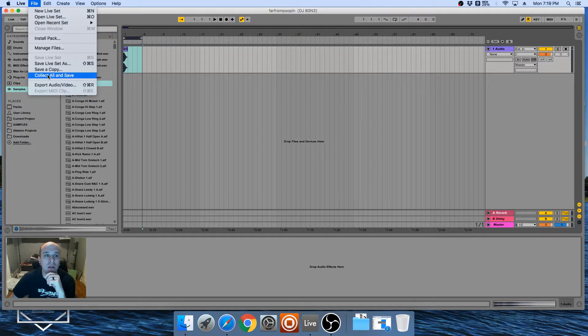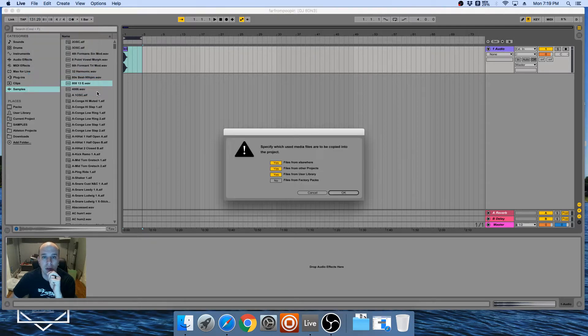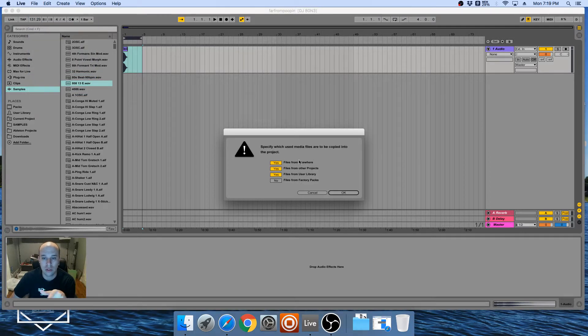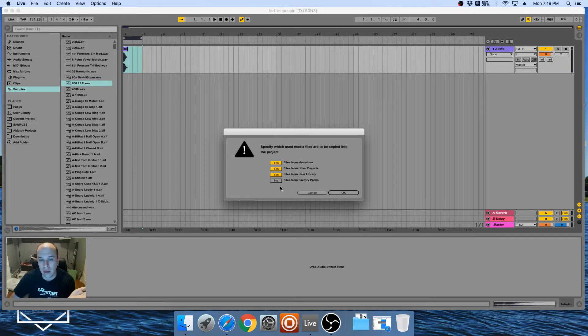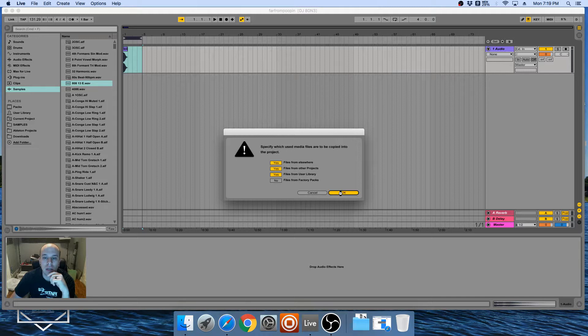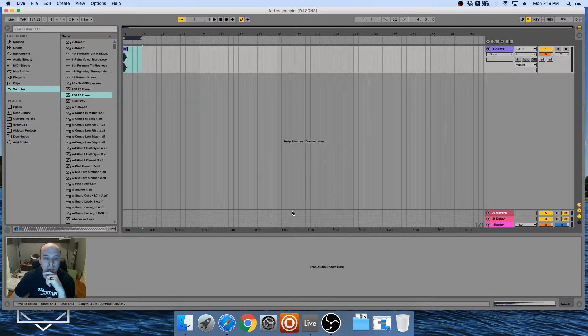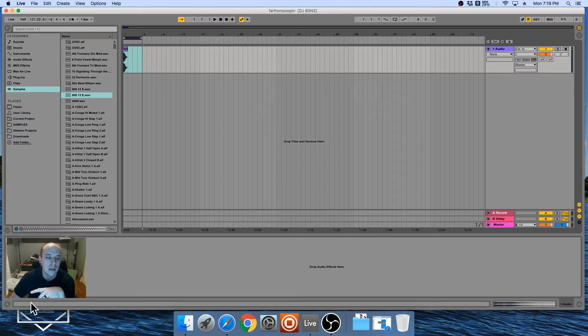So then now that this project is set as saving to the directory in the folder of Dropbox, now we're gonna go File, Collect All and Save. You sure you want to do this? The first three I always leave on by default and the last one no. So now I just say okay.